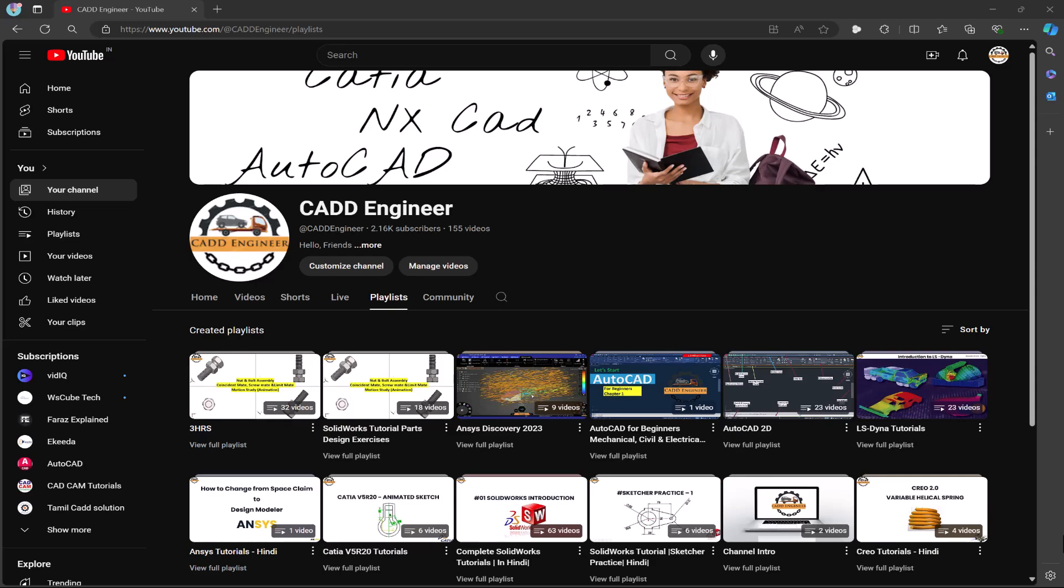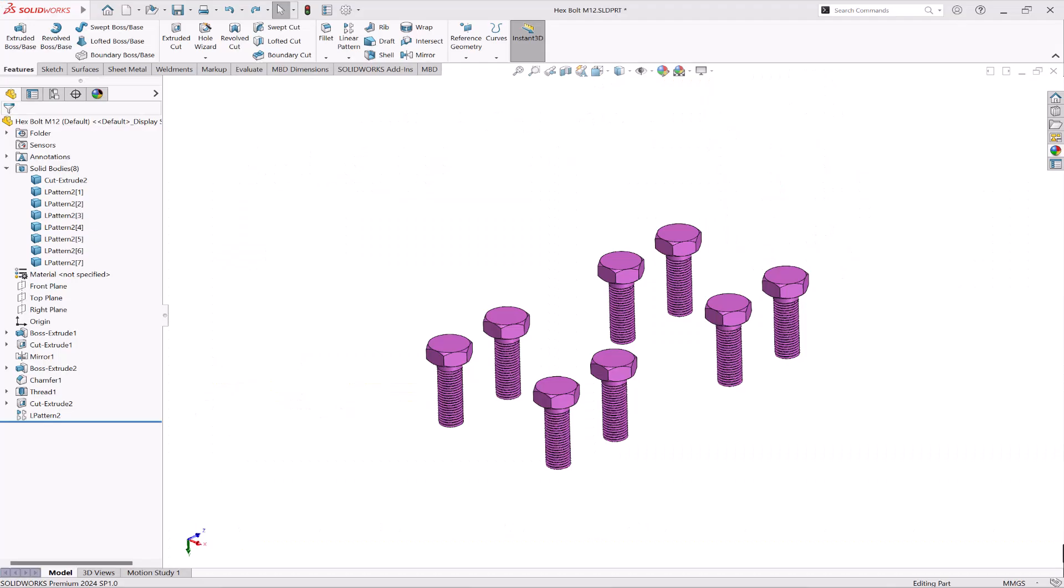Hello friends, welcome to my channel CAD Engineer. In this video we are going to learn how to use the bodies option in linear pattern command. So let's see how to do it.